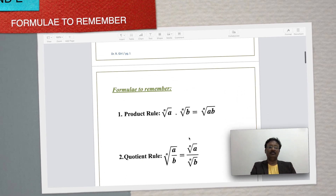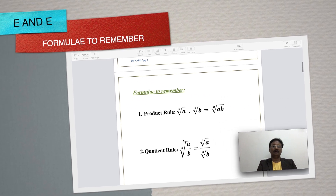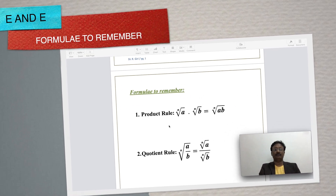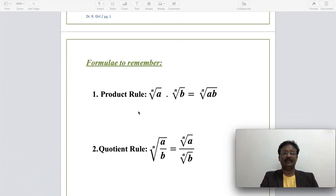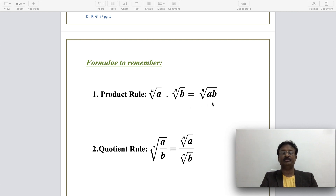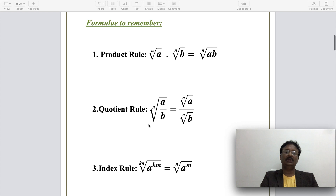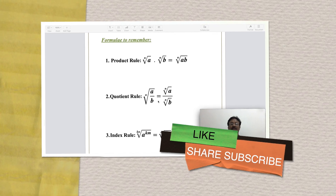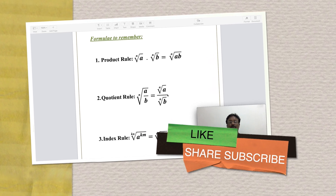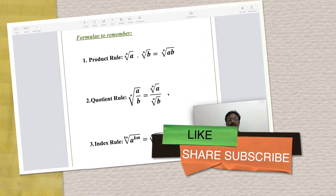Formulas to remember: the product rule states that the nth root of a times the nth root of b equals the nth root of (a times b). The quotient rule states that the nth root of (a divided by b) can be written as the nth root of a divided by the nth root of b.